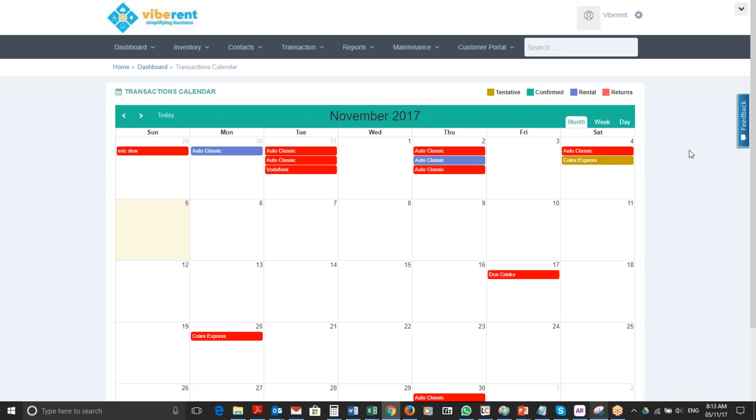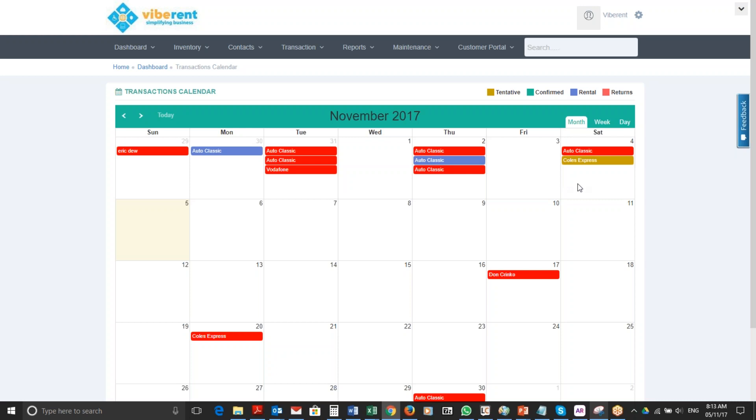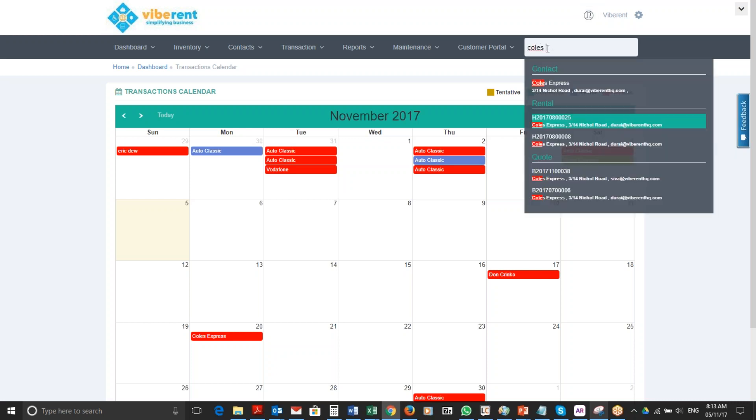From your transaction calendar, you can either search for quotes which are in brown color on your dashboard transaction calendar, or you can search for them in here. Simply type in 'Calls Express'.